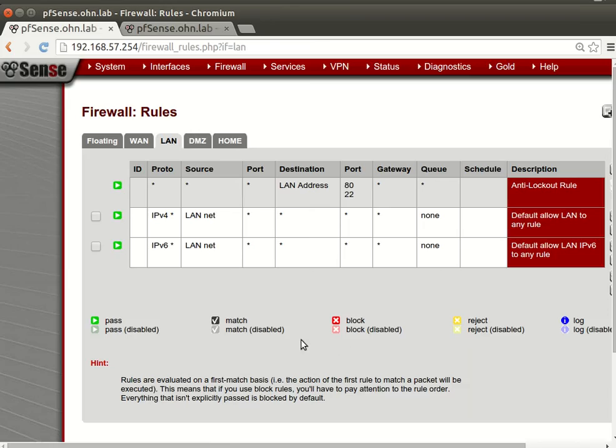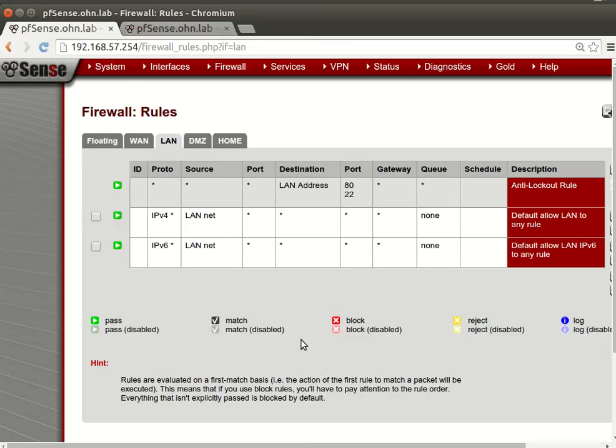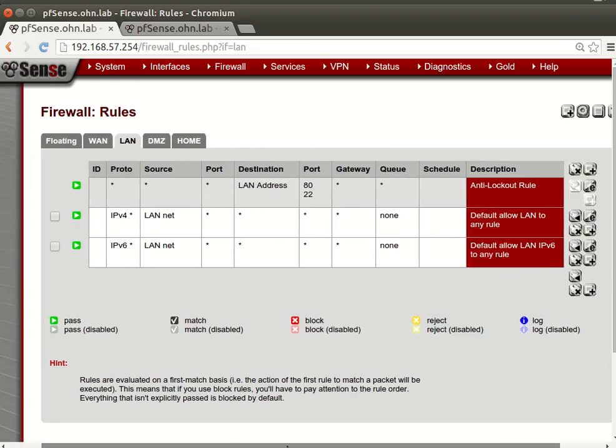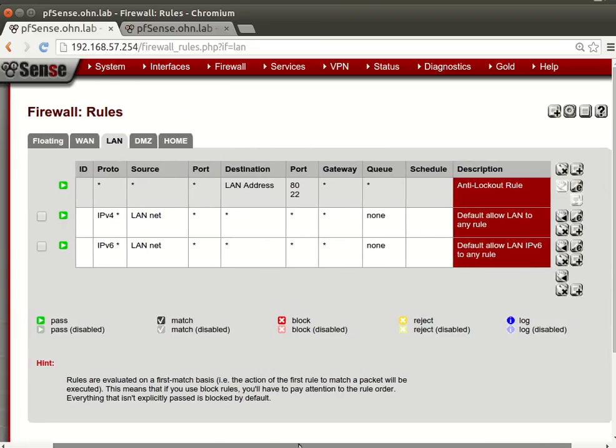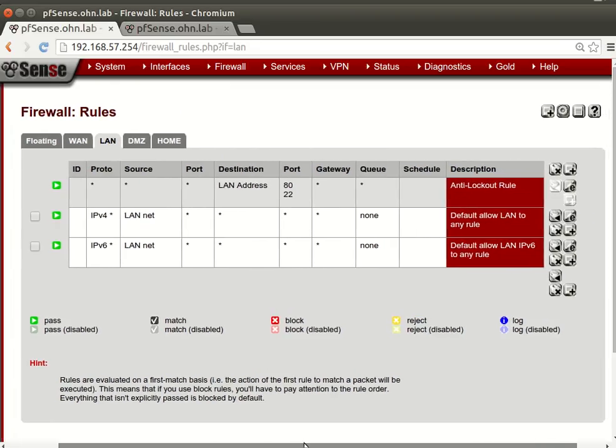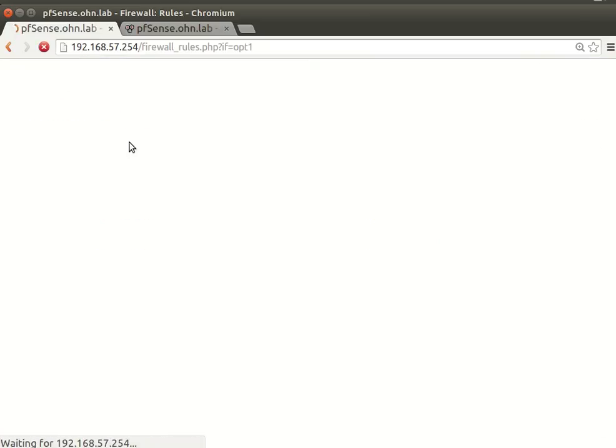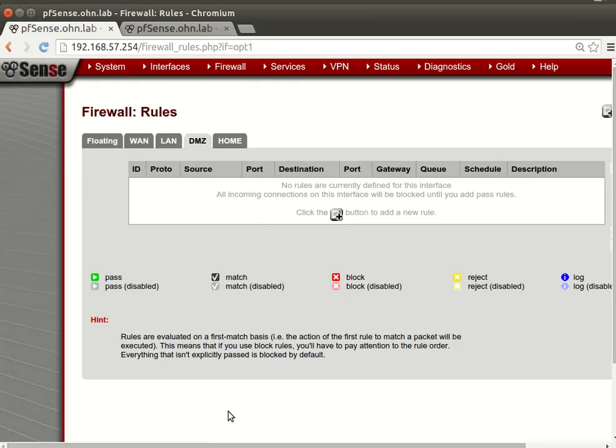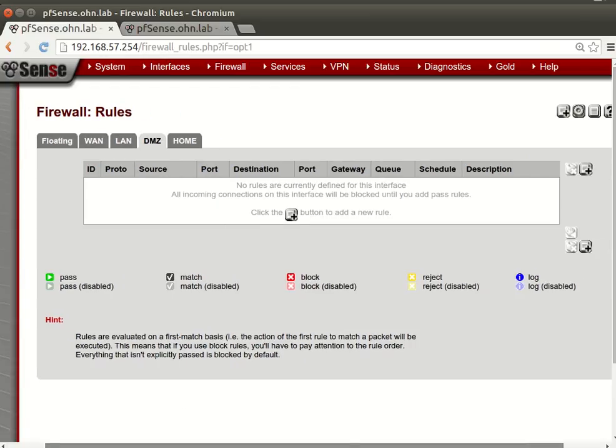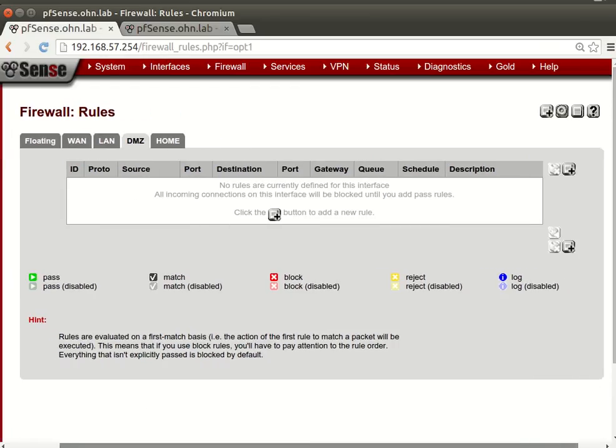But also we can provide alias for the web server, a web server for finance port, and we will apply. So and we will save this and we will apply. Now we will move to the rules. Rules, now for the LAN, everything is easy and smooth because this is the operation center.